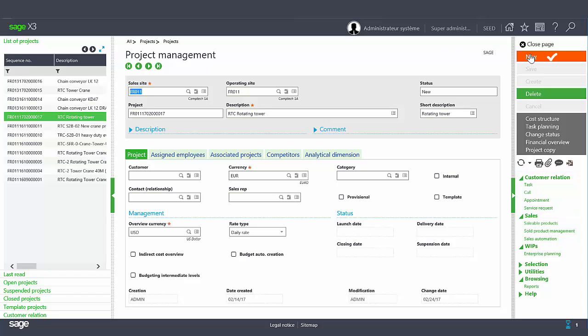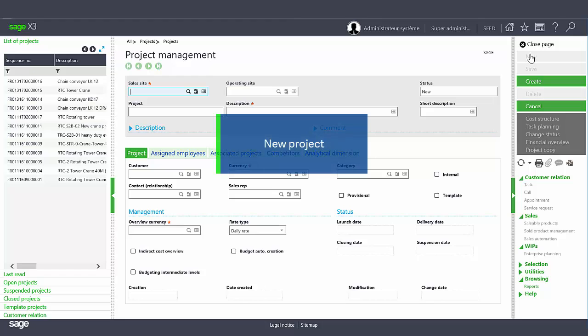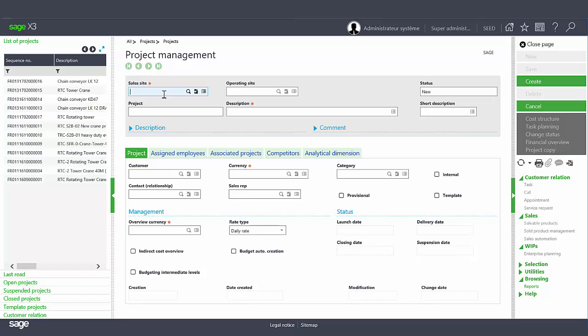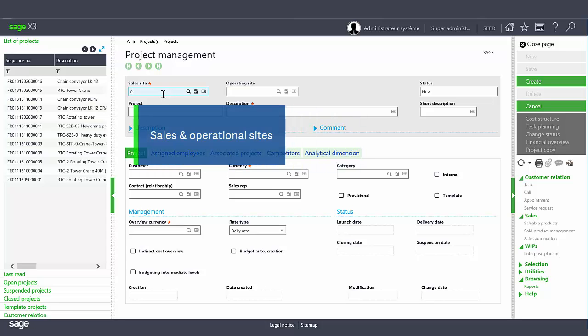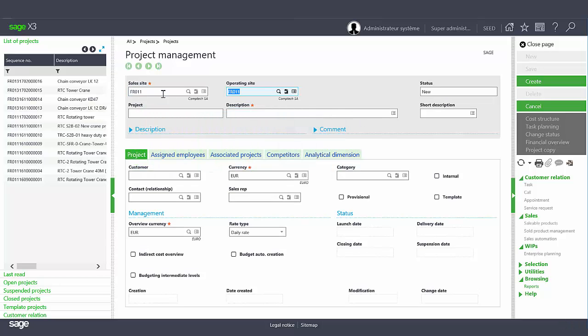Now we will click the new button and create a new project. The sales site and the operational site must be defined on the same company. These sites are used as default values in the planning structures, but we can support multiple sites.